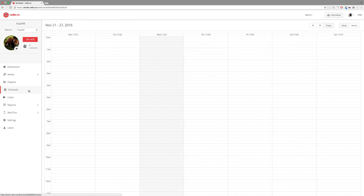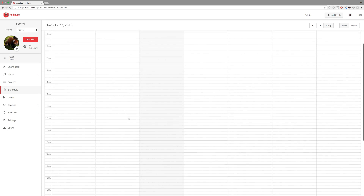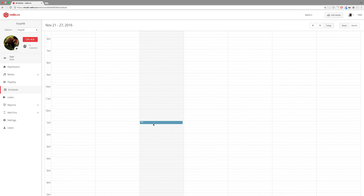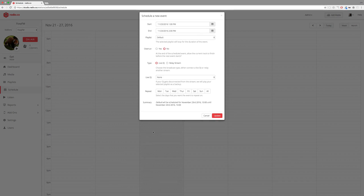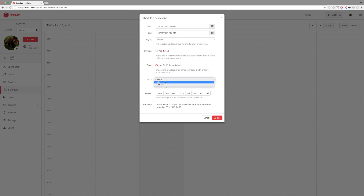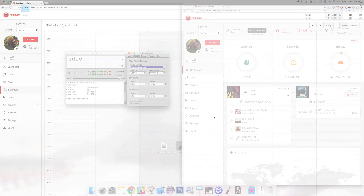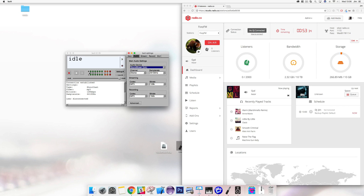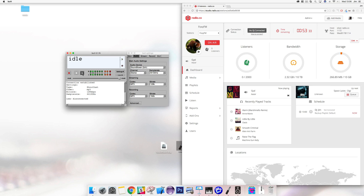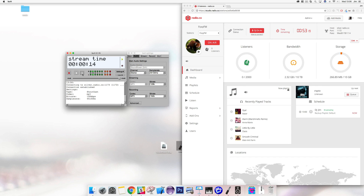To connect, a live event needs to be scheduled within your Radio.co dashboard, or live anytime needs to be enabled. In schedule, select a date and time when you're ready to broadcast. When you're ready, hit play in BUTT and you should see that you've connected successfully and are broadcasting to your internet radio station.